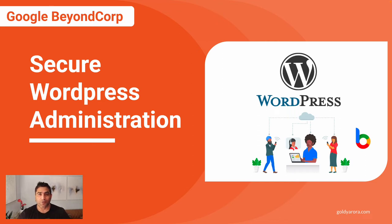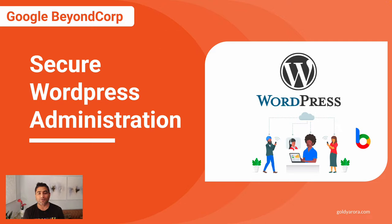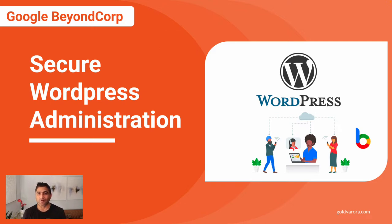Hey Google Workspace and Cloud Identity Admins. This is Goldie again. In this video, let's talk about how you can secure your WordPress website administration via Google BeyondCorp.